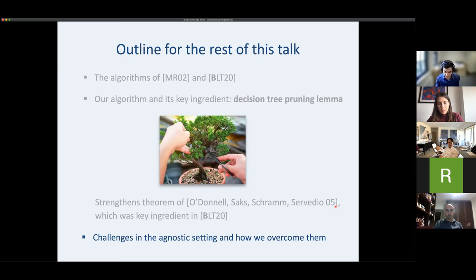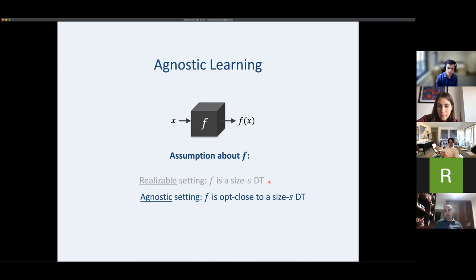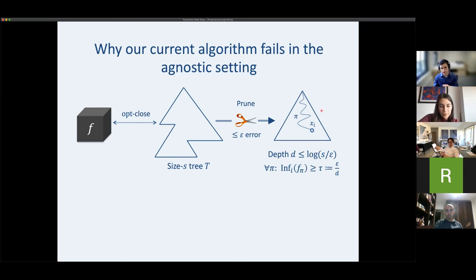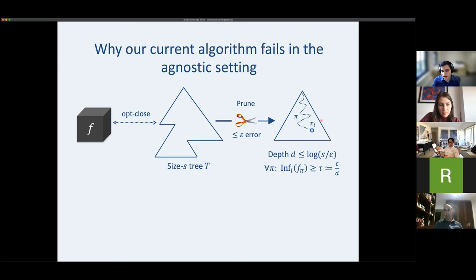In the agnostic setting, f is only opt-close to a size-s decision tree. Most things still go through — we can still prune so every node has high influence with respect to f. But in the realizable case, we used the fact that f being exactly a decision tree implies its restrictions are also decision trees with not many highly influential variables. This is false in the agnostic setting — you can randomly perturb a decision tree slightly and make all variables highly influential, so we'd need K equals n and recover MR with no speedup.